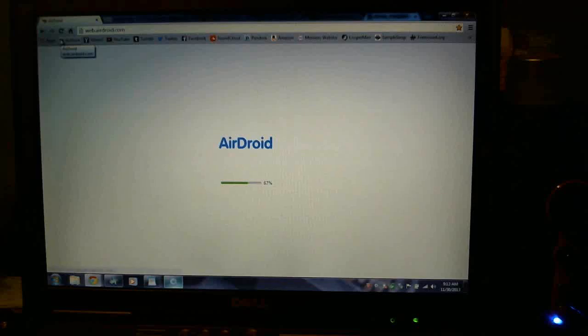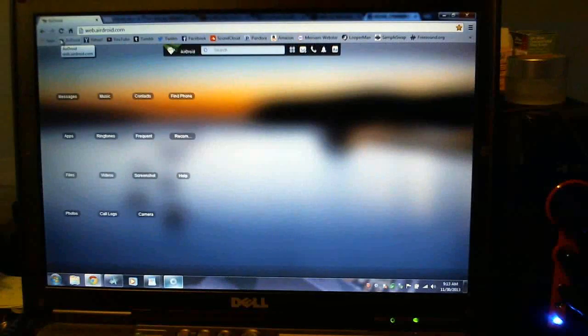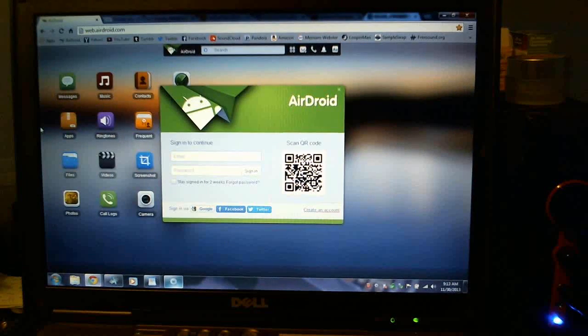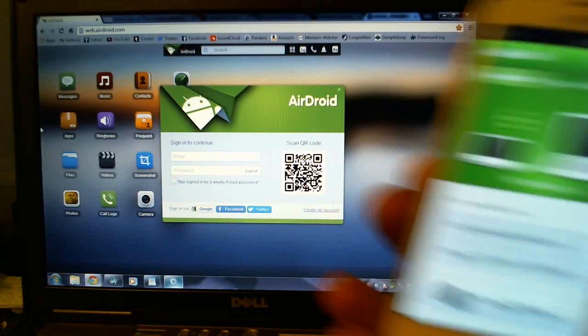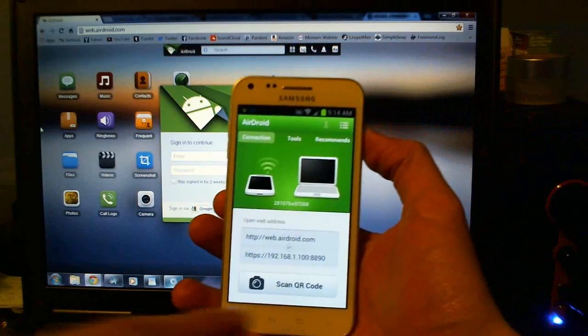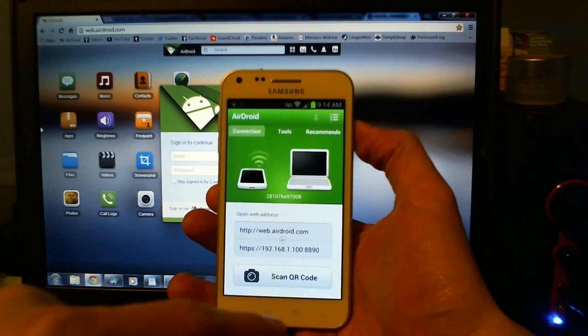Initially, what appealed to me most was that this app worked wirelessly, and that you didn't need an online account with a third party for all your data to go through. You can simply pair your phone by scanning a QR code on your browser.